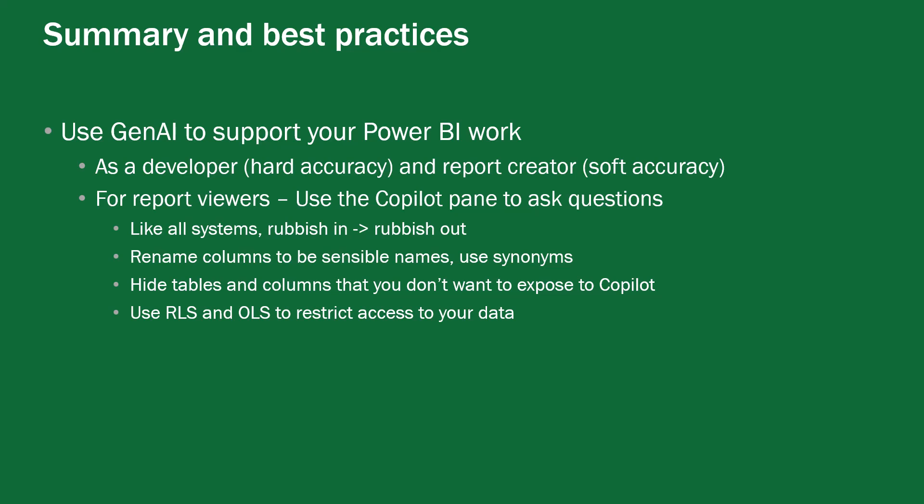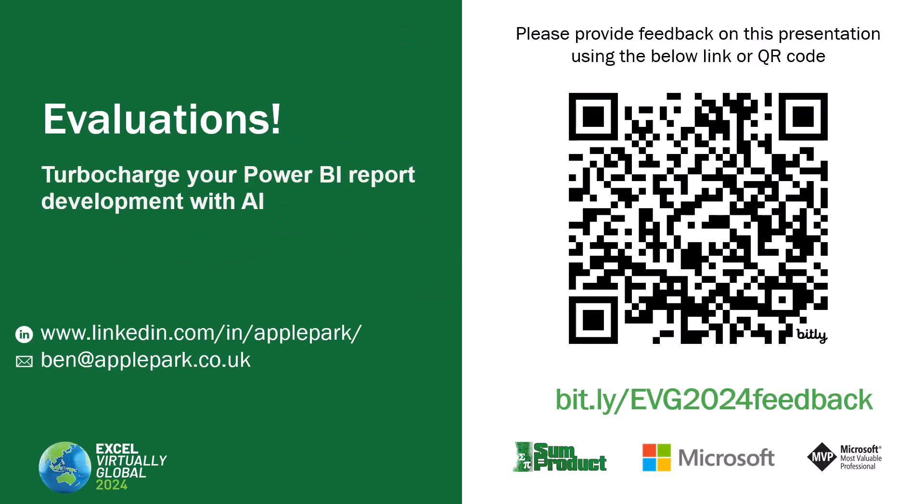That's it for me thank you very much for watching and I hope you found this interesting and do have a great day.